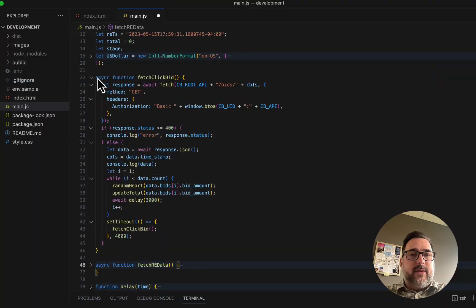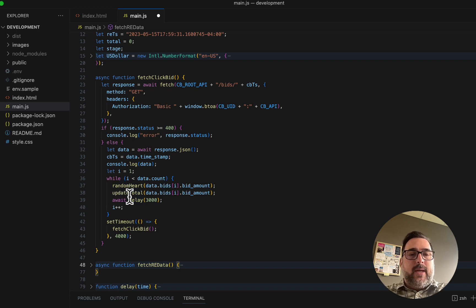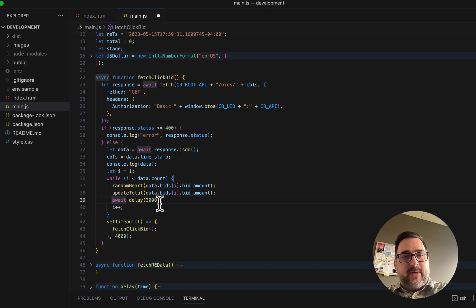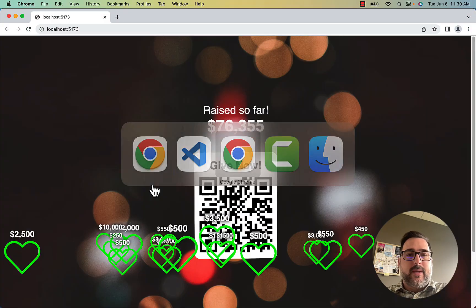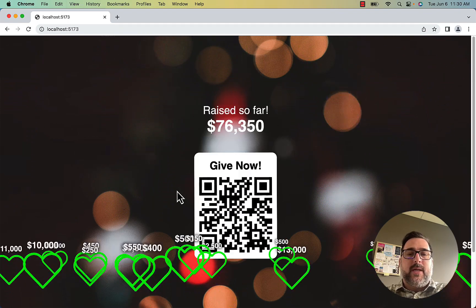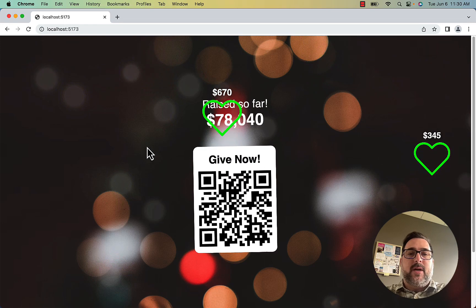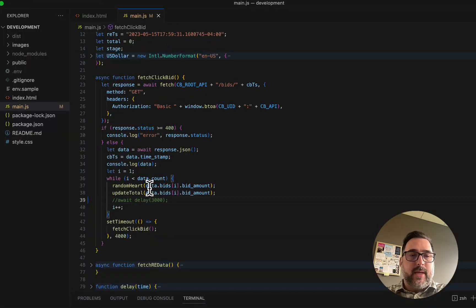Once I get the data from ClickBid and Raiser's Edge, I'm going to call the same functions: random heart and update total. I'm going to loop through the amount of data that I get — I want to call those functions for every piece of data I get back. But if I didn't have this await delay function — which is essentially just 'don't do anything for three seconds' — if I comment that out and save it, you're going to see all of these hearts just show up at once. And then every time I refresh this page, that's what they're going to do — just show up and disappear.